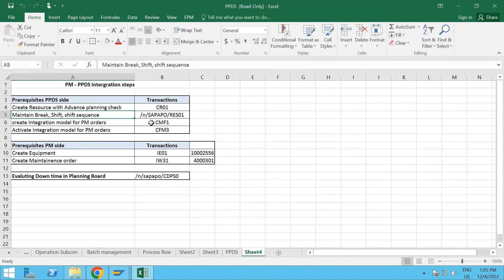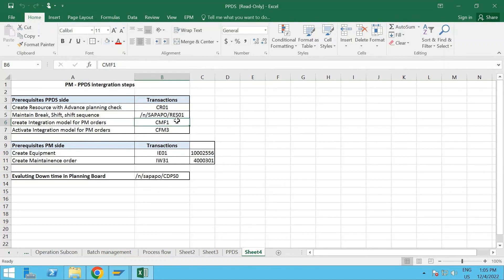You also need to maintain the break shift and shift sequence for the resource, which will be maintained on the PPDS side. The transactions are mentioned here as well. Another important part - most of you, even if you do the other steps, may miss the integration model. If the integration model is not active, you will not see the downtime on the PPDS side. These two transactions are very important: CFM1 and CFM3, to activate the integration module.